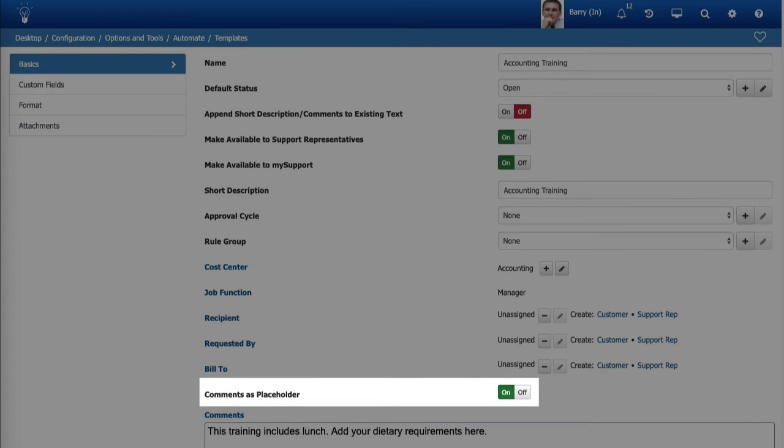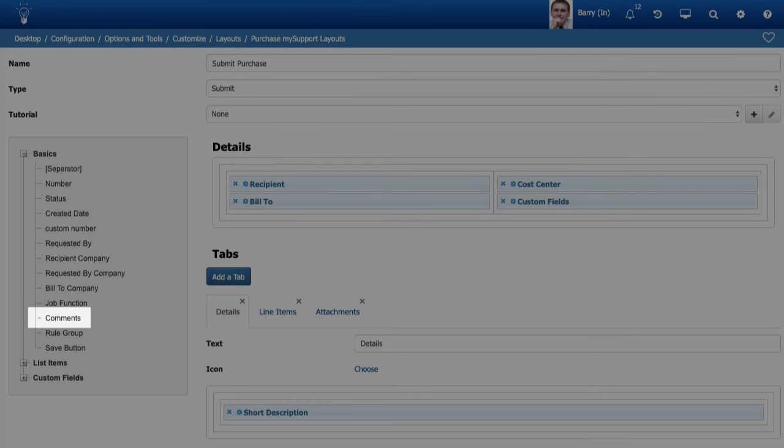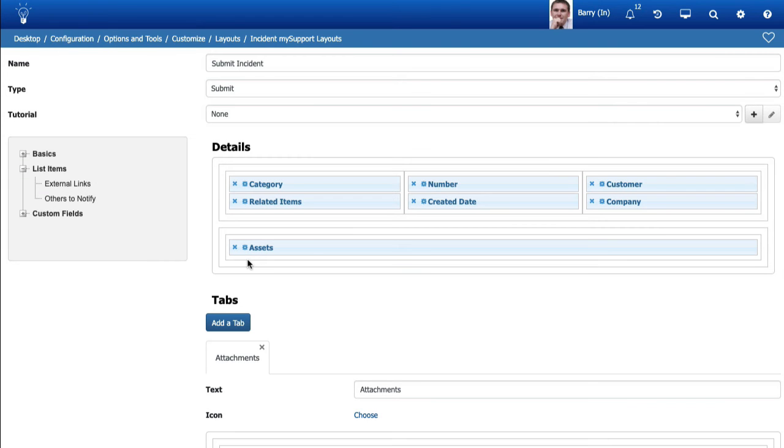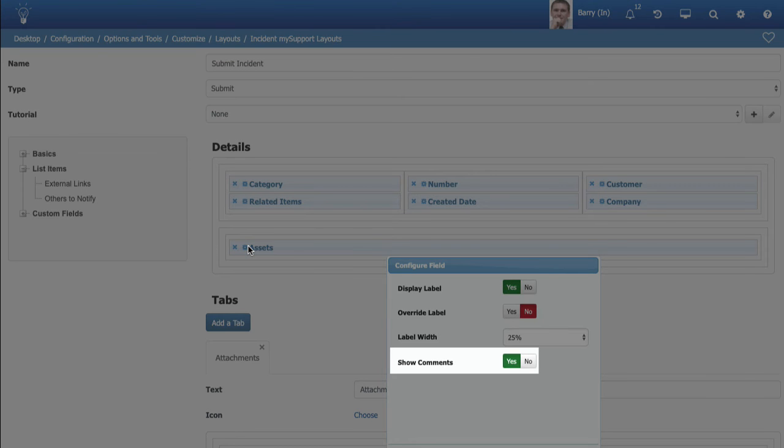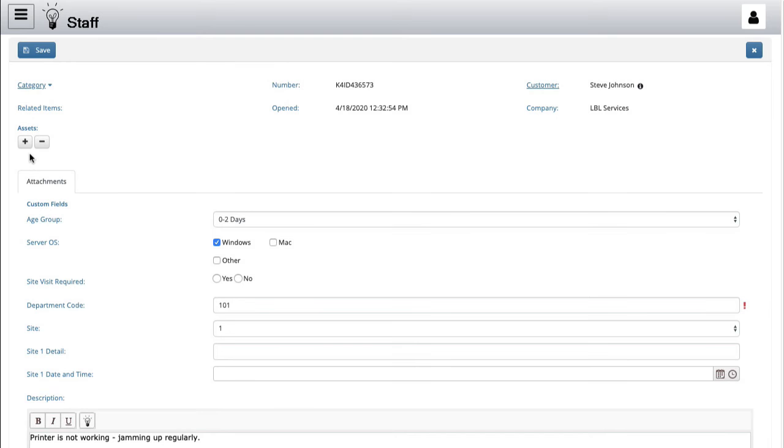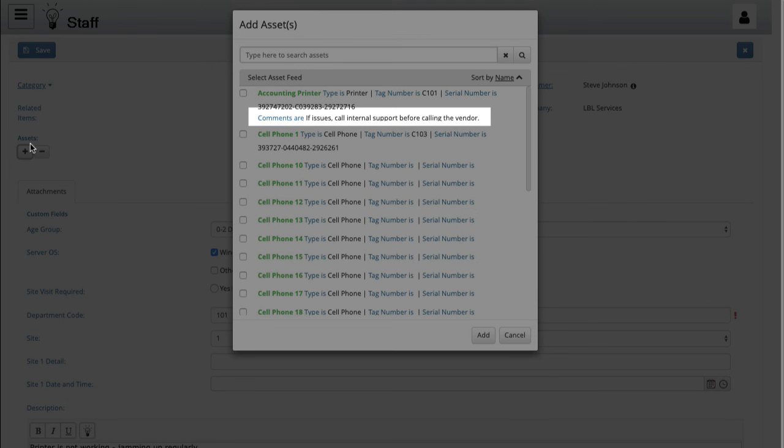You can also include text in the comments field on a purchase request template via the comments as placeholder field in the template configuration screen. In support of this feature, a comments field has been included in the my support purchase submit layout. A show comments option has been added to the asset list item on my support work item layouts. Use it to control display of the comments field on assets.